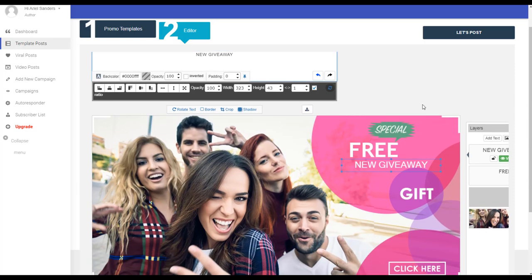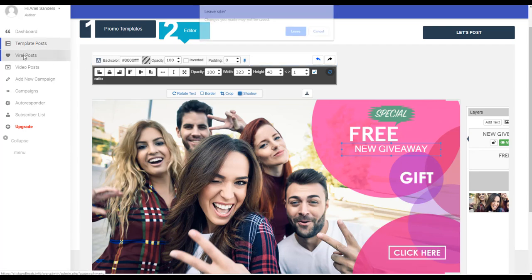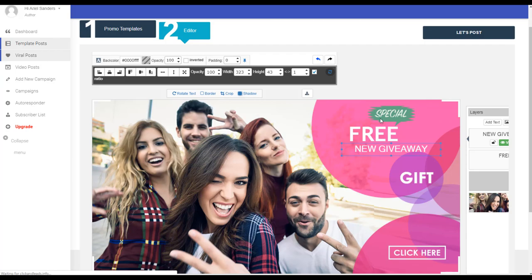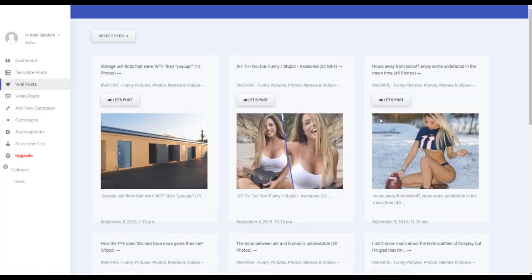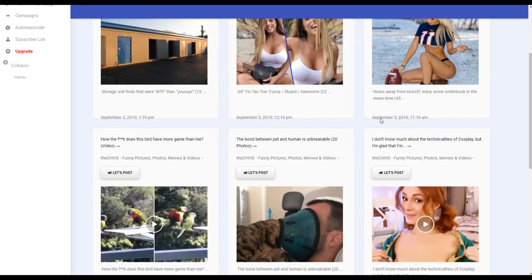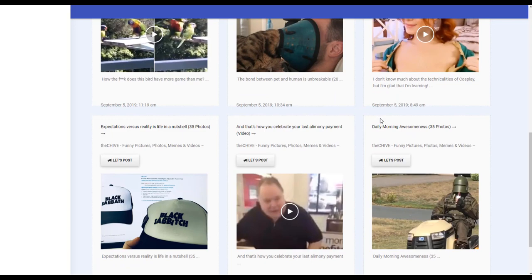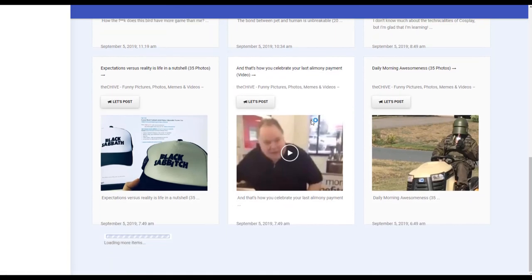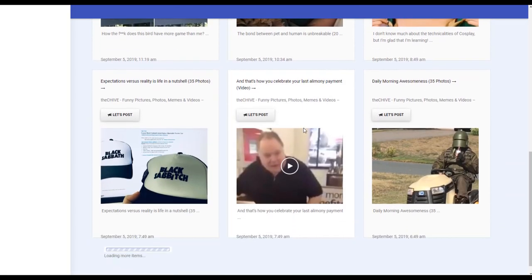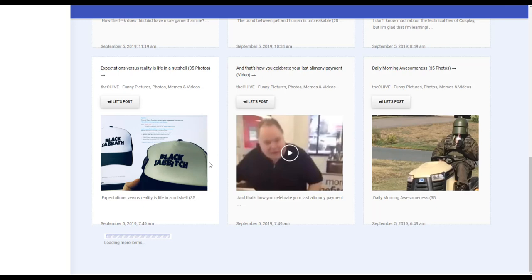Also you have video posts. Video posts are posts that come from the most viral sites that all the time have cool articles. So you can check which one of these you want. It's loading more all the time.